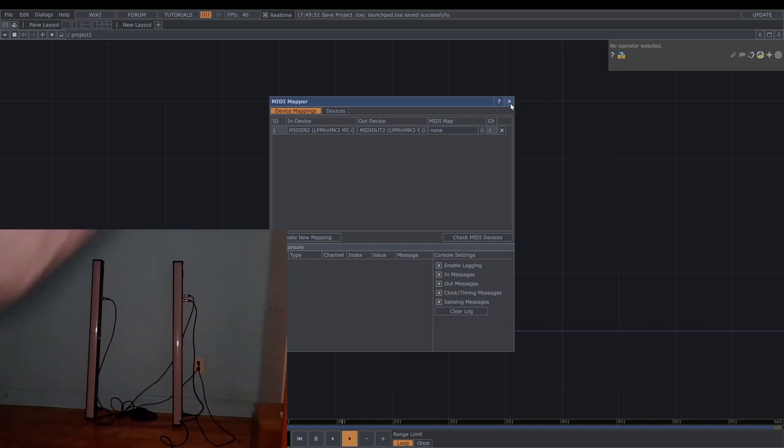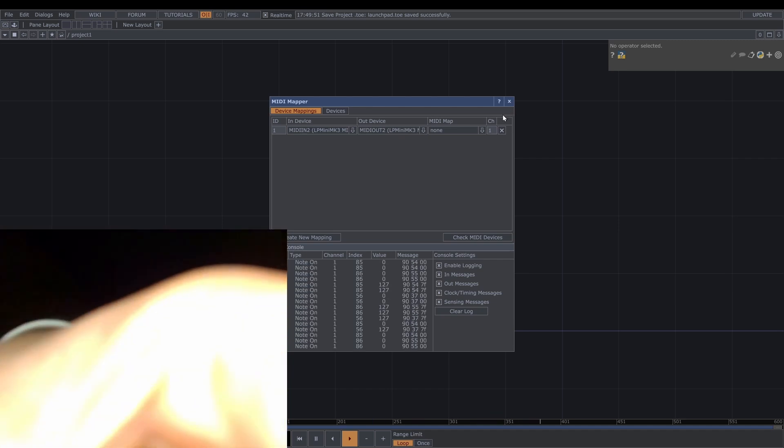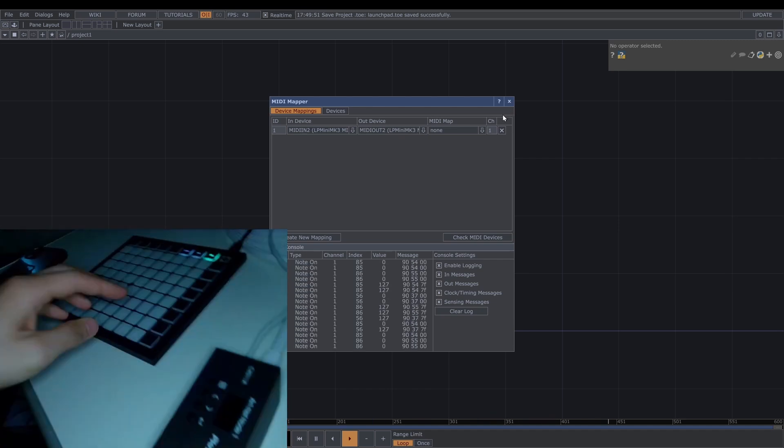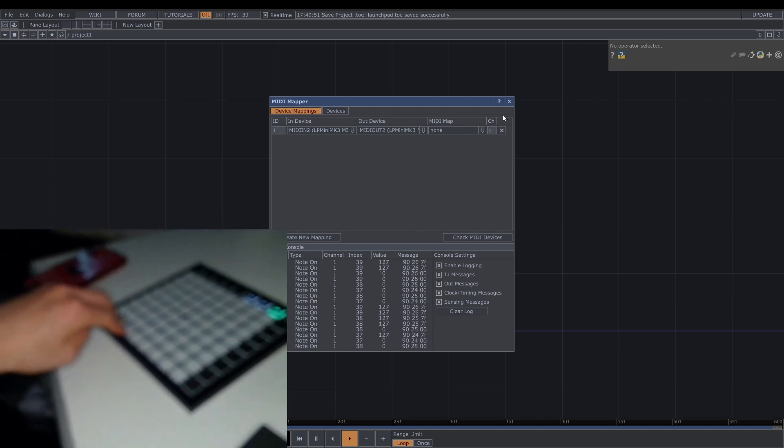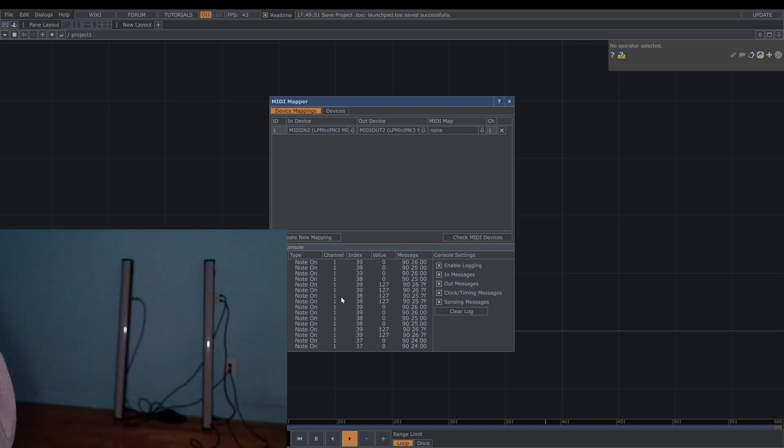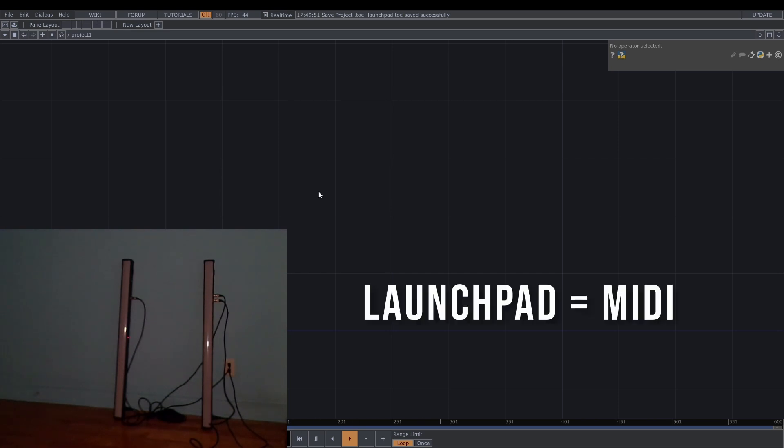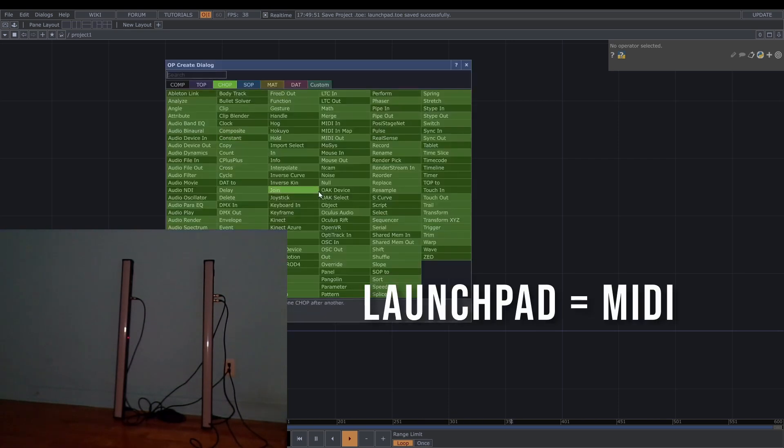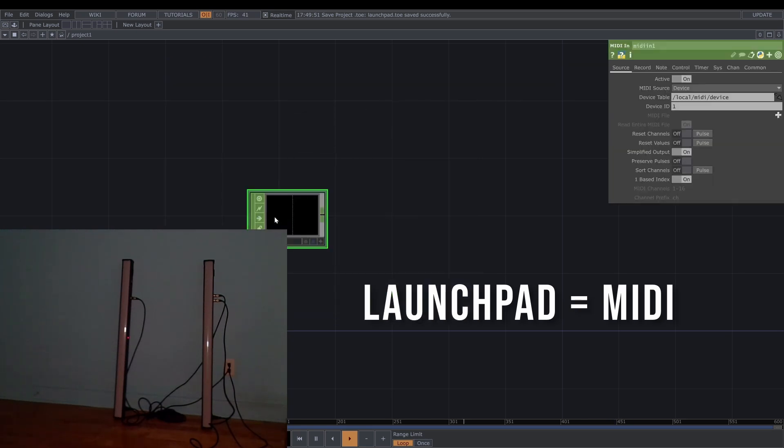Now if you click on any pad you can see the console here. And now you can get any signal from the MIDI launchpad. So that you can get the input from the MIDI.